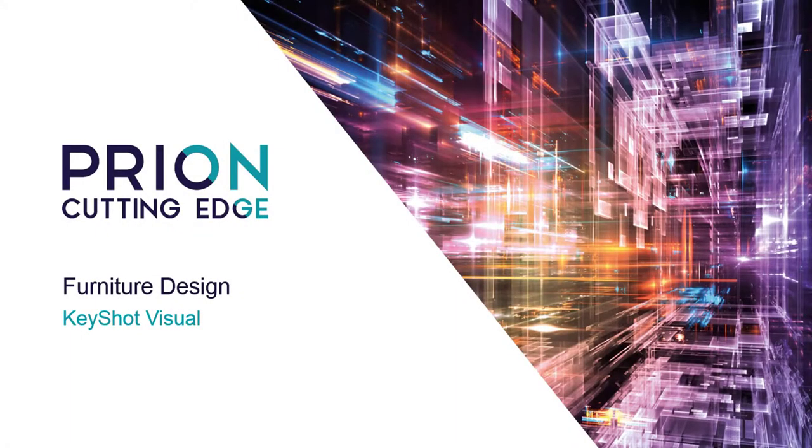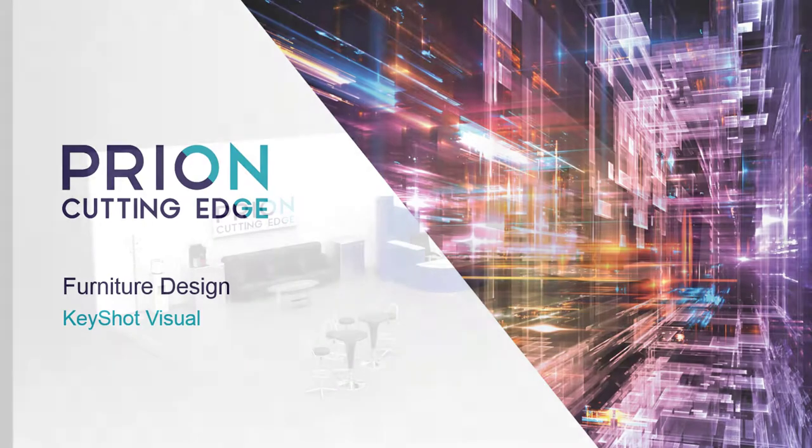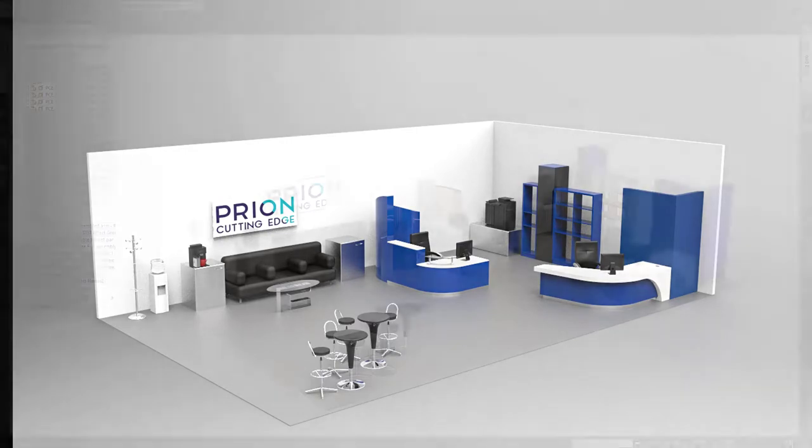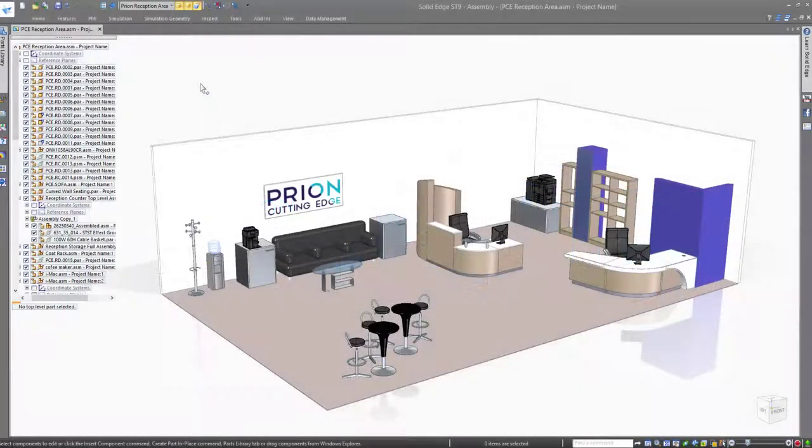One of the challenges furniture designers have is being able to show off their designs during the early concept stages. Solid Edge with Keyshot gives you the ability to create photo-realistic visuals of your products before it hits the shop floor.